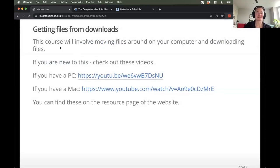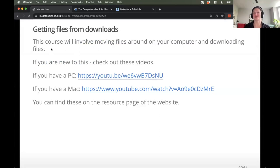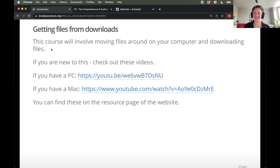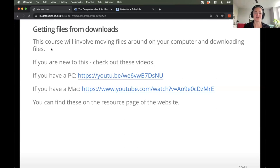Throughout this course, it'll involve moving files around on your computer and downloading things from the website. We know that computers can be tricky if you're used to dealing with patients or other non-download-related practice in your day-to-day work. So if it's a bit fuzzy where things are downloaded to on your computer, we have some resources on the website you can refer to.